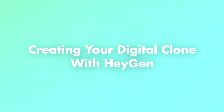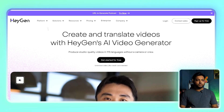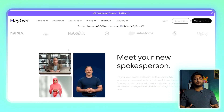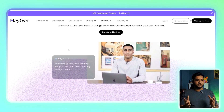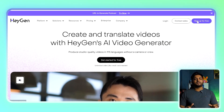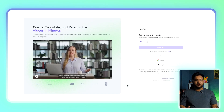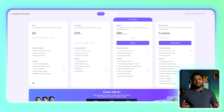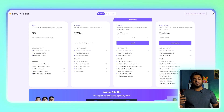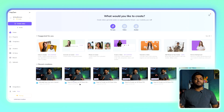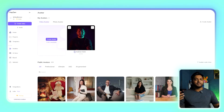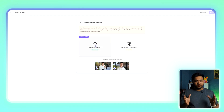Now comes the fun part: creating your digital clone. For this, we'll use Heygen — an AI-driven platform that lets you generate lifelike avatars in just a few steps. Visit heygen.com and sign up for a free account. The free plan allows you to create one avatar and generate up to three videos in 720p resolution. If you need higher quality outputs or more features, you can explore their paid plans. Once you've signed in, navigate to the Avatar section and click on Create Avatar.